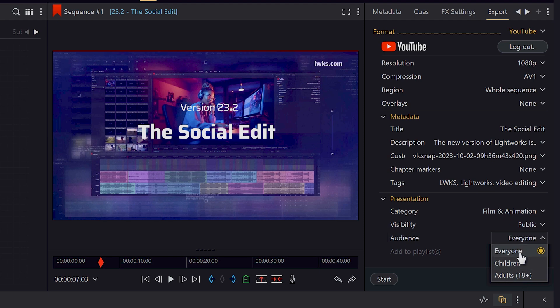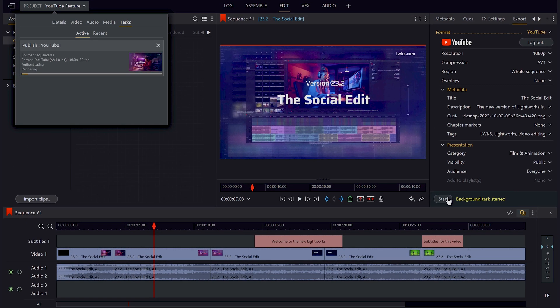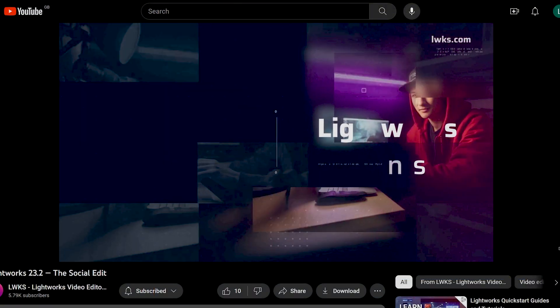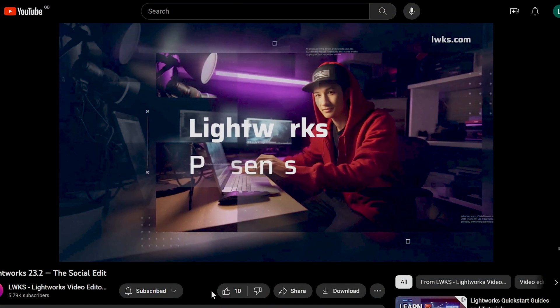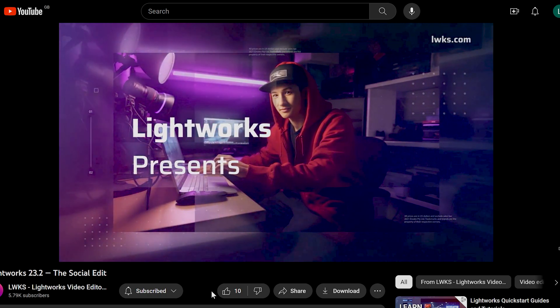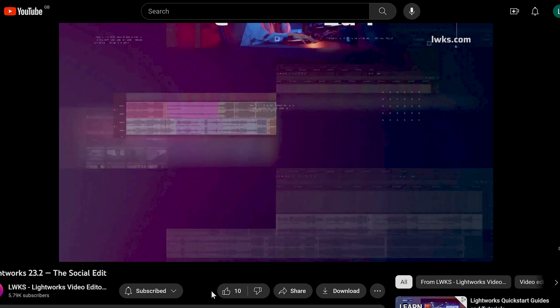Now all we do is press start and away we go. Let's pretend I didn't just speed that whole thing up. And as you can see now, the video is on YouTube with all of our subtitles and metadata right there.